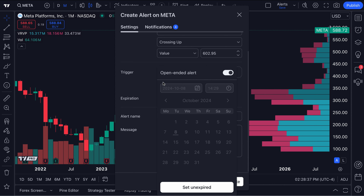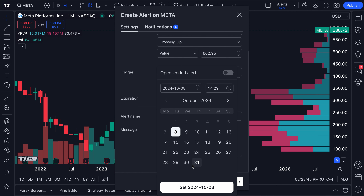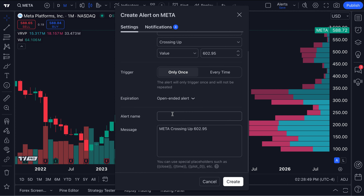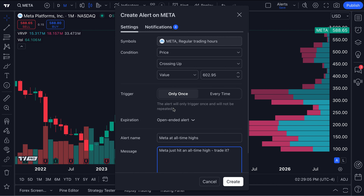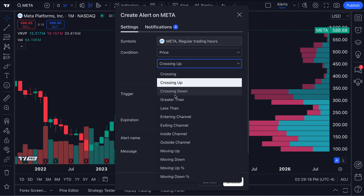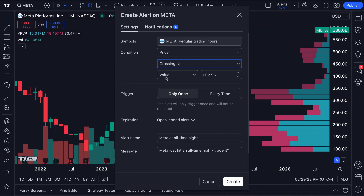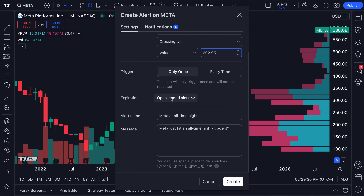It's going to be an open-ended alert, meaning we don't want an expiration date. But if you're looking to place a trade only in the next few days or weeks, you could set an expiration date — meaning it'll expire after the date you select. Let's keep this open-ended. The alert name is going to be called 'Meta at all-time highs,' and the message is essentially 'Meta just hit an all-time high. Trade it.' So to review: we've got Meta selected, it's a price alert, and it has to cross up above the value of $602.95. It's a one-time alert that's open-ended — we're going to wait for this to trigger once if Meta ever hits a new all-time high.